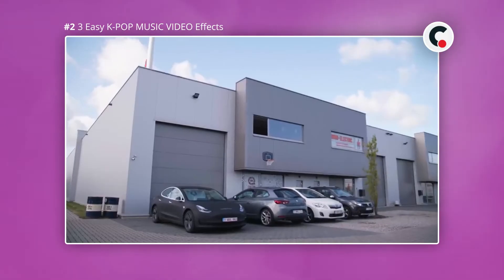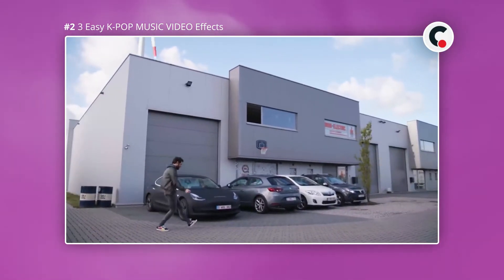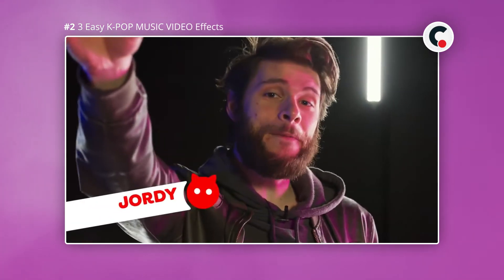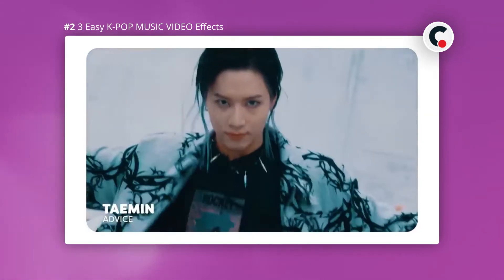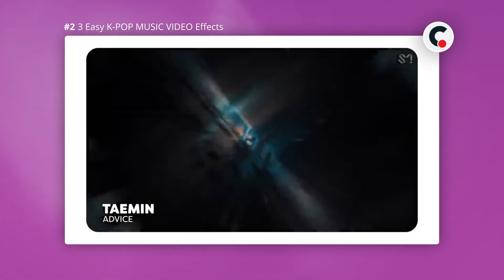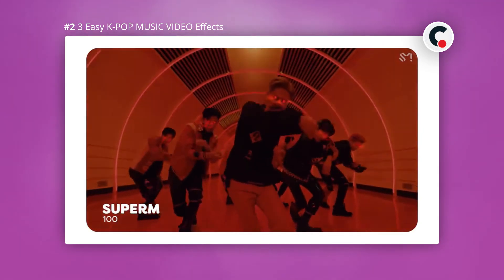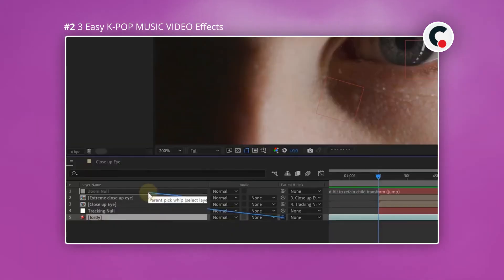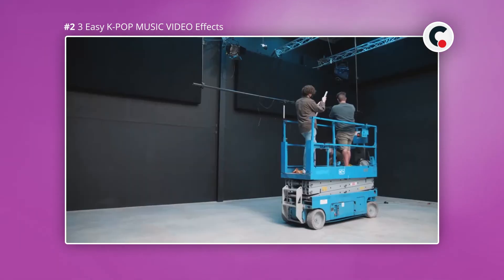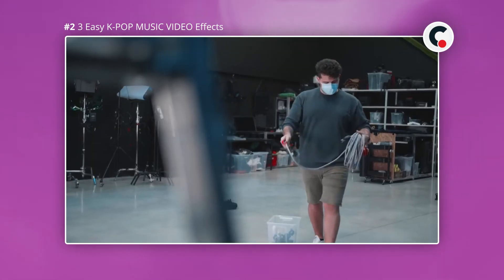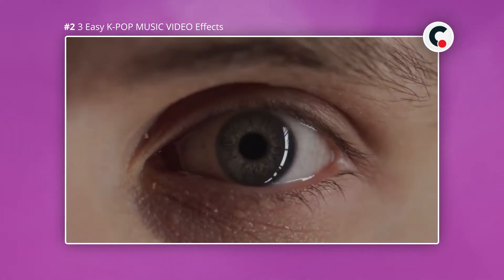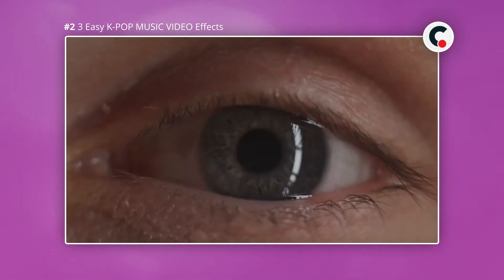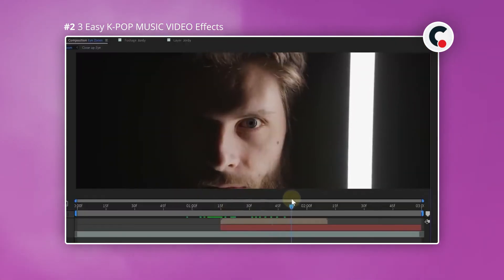The second video this month is from the guys over at Cinecom — they are always killing it, and this video is no exception. What you'll learn are three very trendy K-pop visual effects: an eye zoom transition, a glitch transition, and an eye glow trail effect. Aside from learning to create these effects in After Effects, you also get to see what happens on the pre-production side of things. Understanding this side of production can help when you're trying to figure out new techniques for yourself. All in all, another stellar video from these guys.